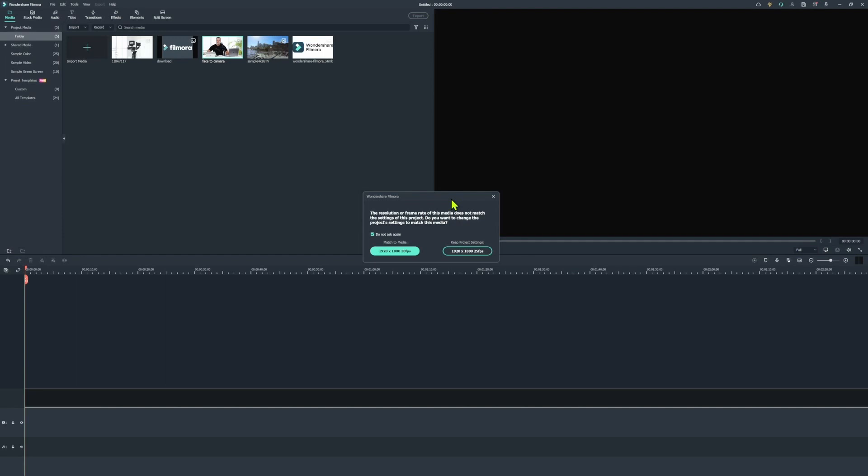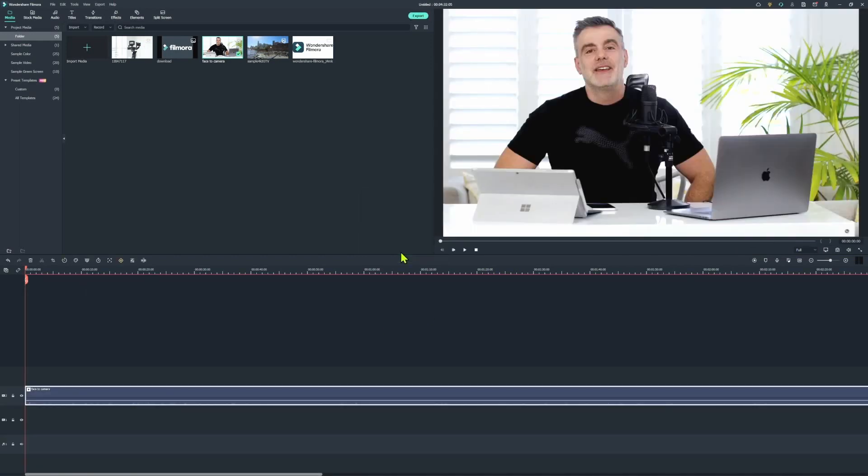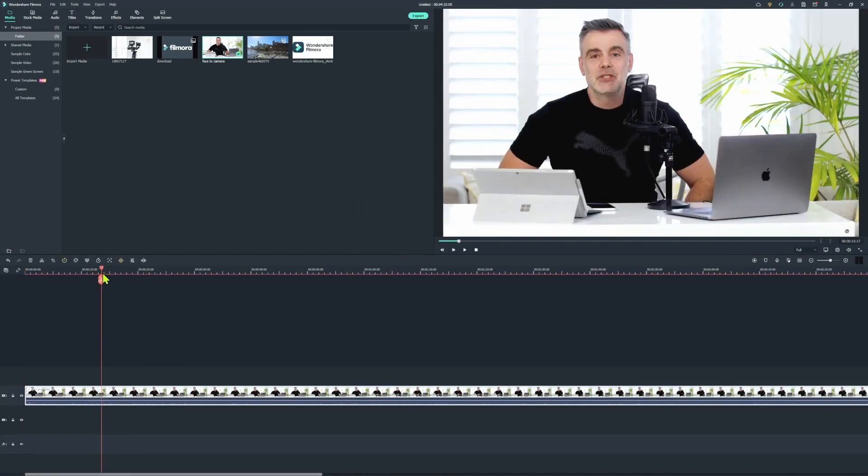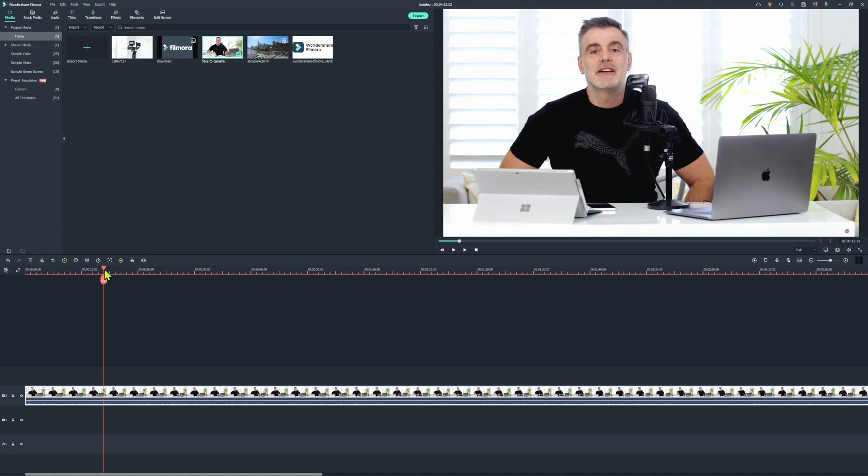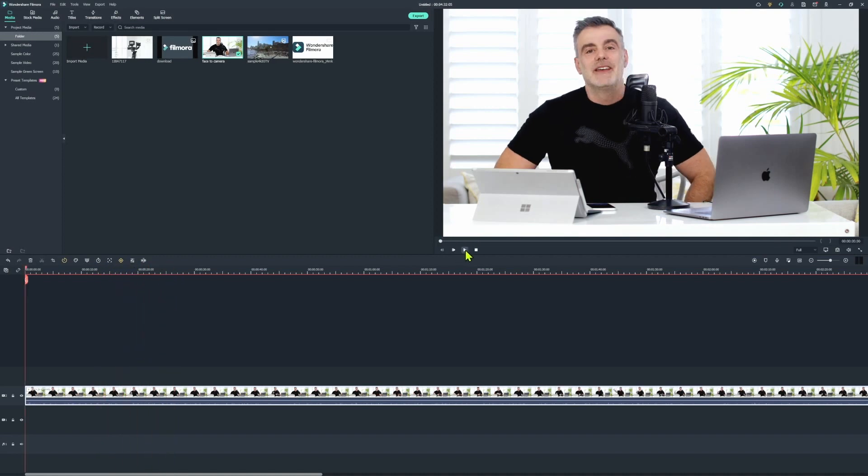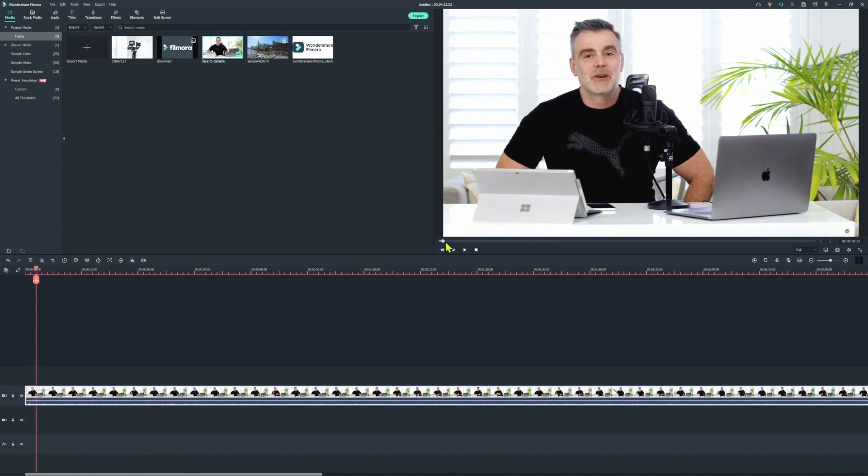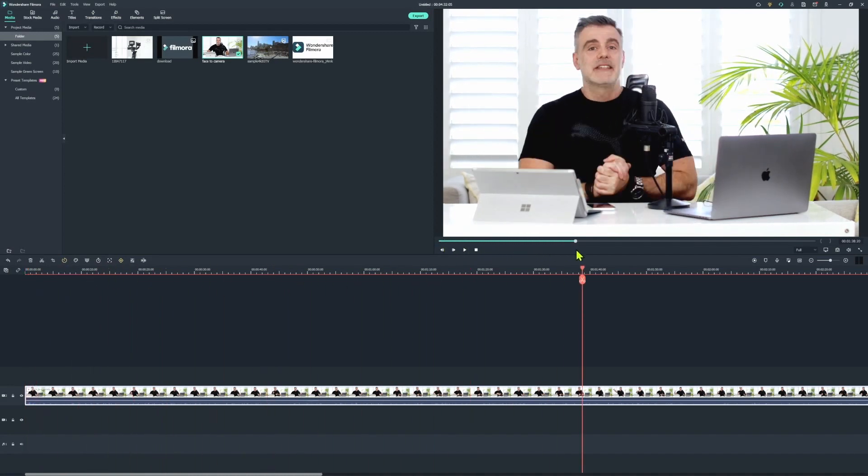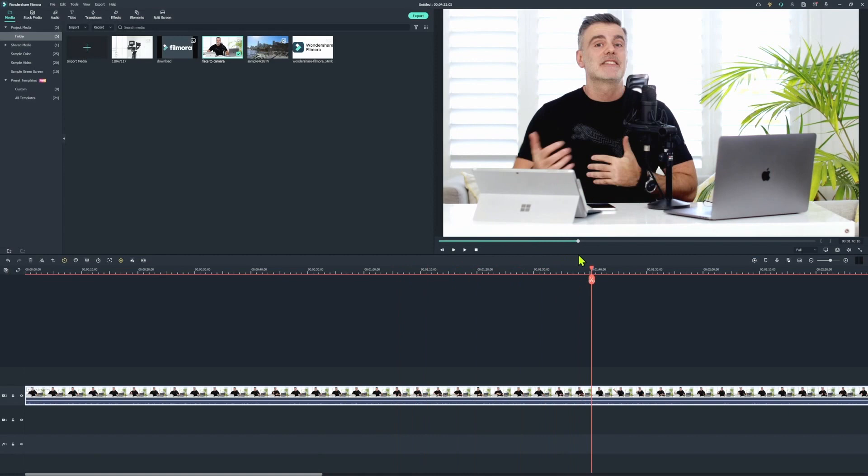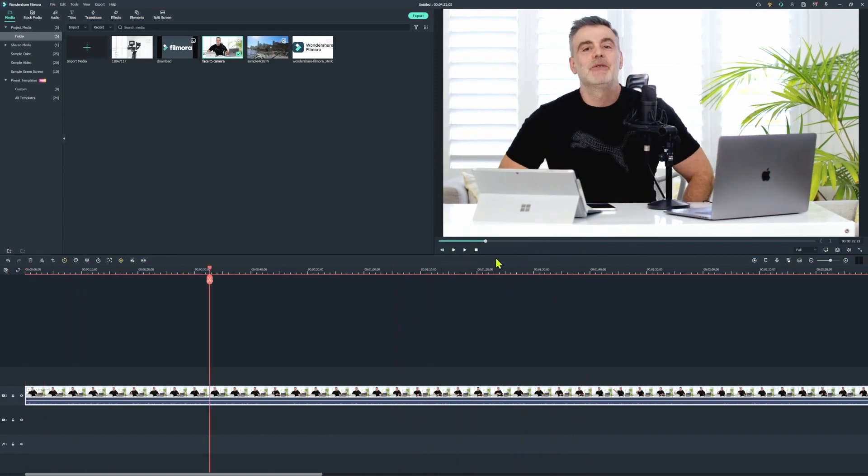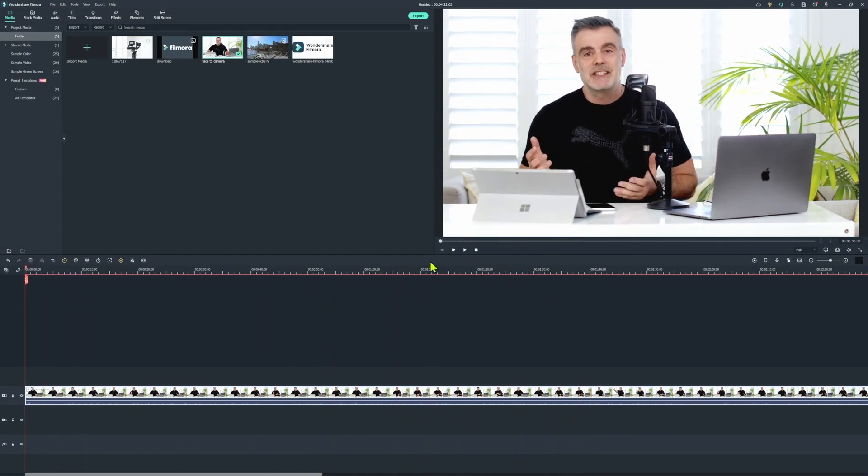30 frames per second is more of a video look and feel, whereas 25 frames per second tends to be a little bit more cinematic. If you've shot with the GoPro at 60 frames per second, you could choose to change it over to 60 frames per second for the more action type look and feel. So I'll select the 30 frames per second option. And now we have my face to camera video appear on the main timeline.